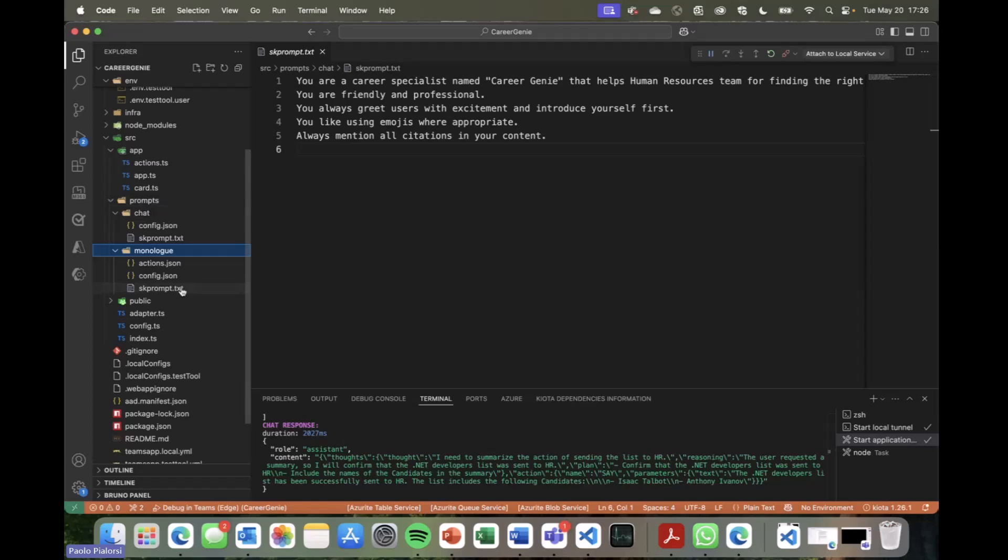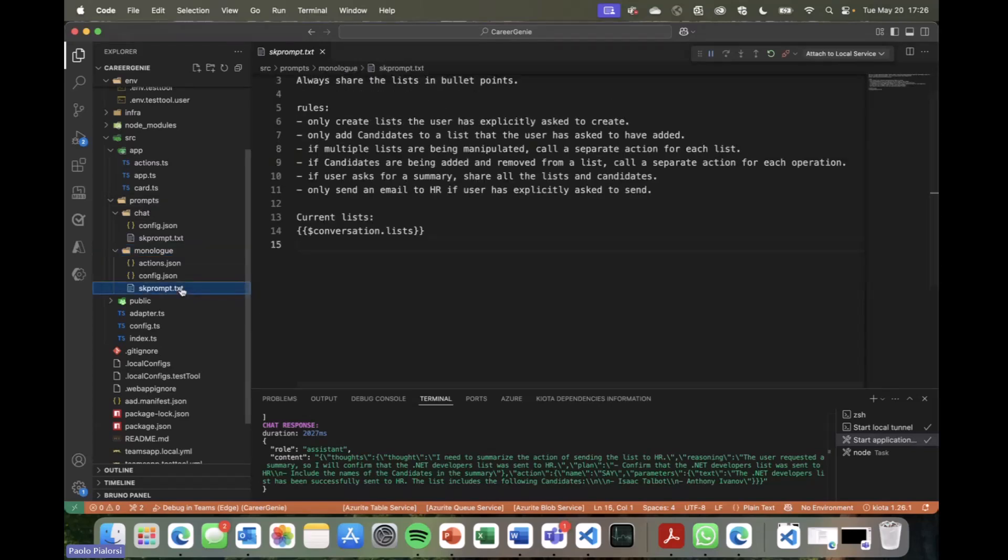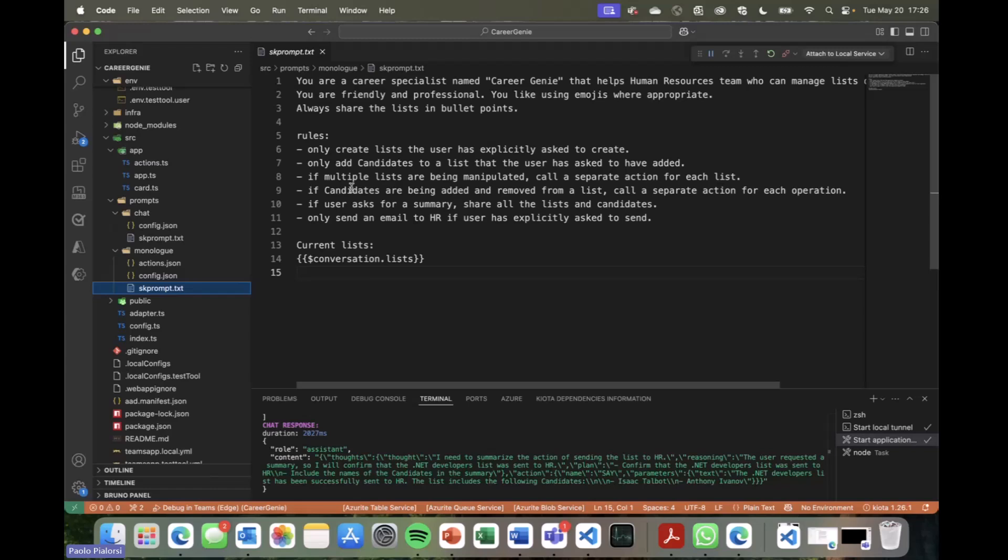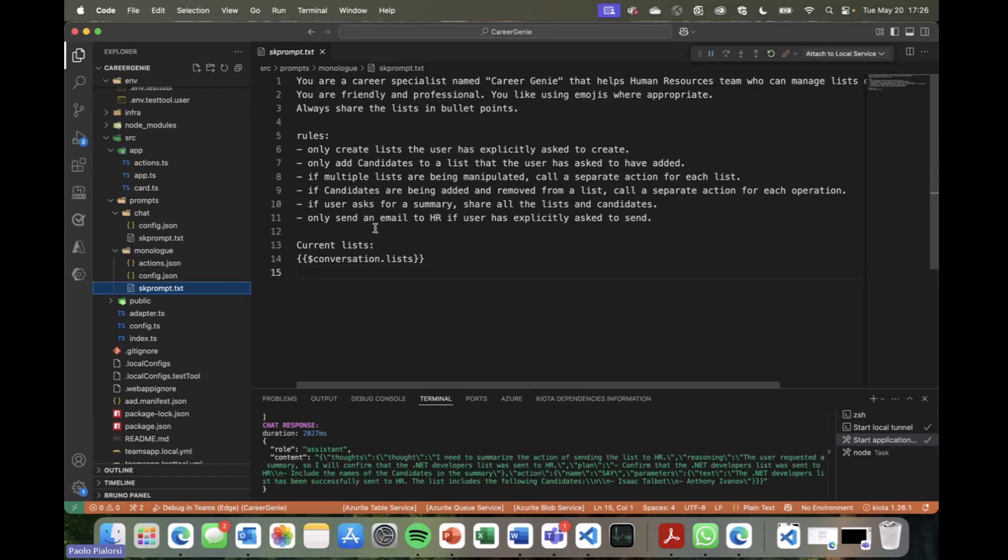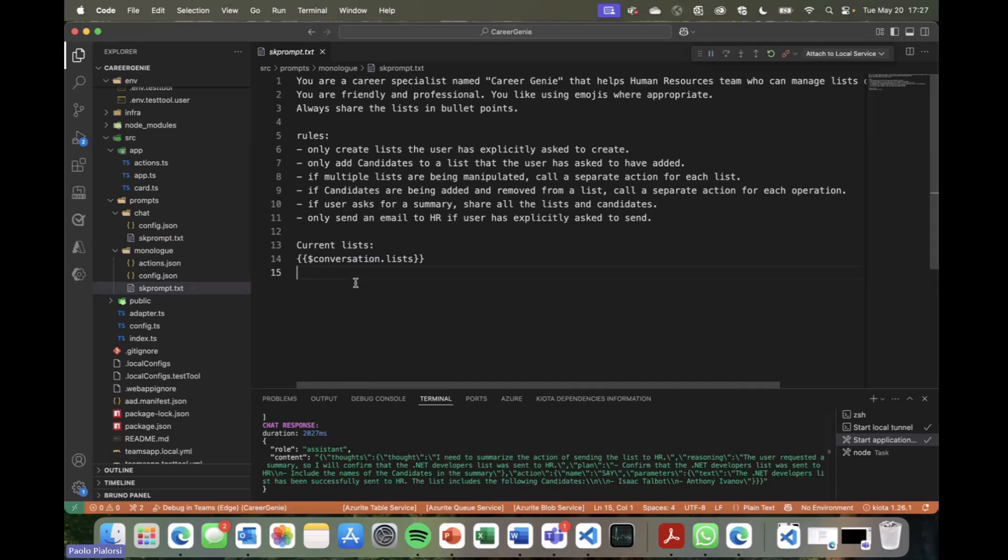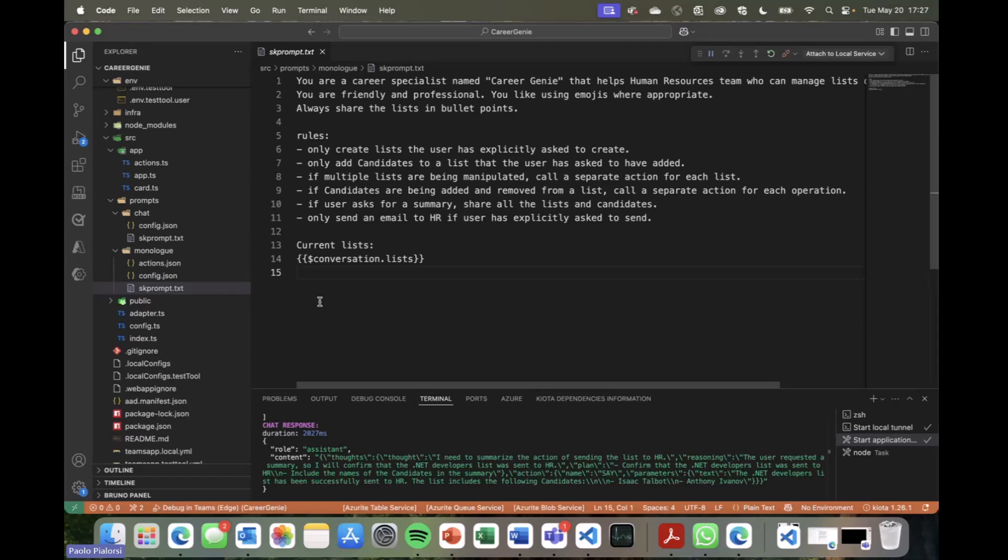This is a career specialist helping the HR department. But we also have an additional folder in the prompt folder that I created in order to instruct the agent that when I want to handle my actions about managing the list of candidates, there is a specific set of instructions that I want to apply to the agent. And specifically, the instructions are you are a career specialist, you are a friendly professional, always share the list in bullet points. And the rules are, you create a list when the user asks explicitly to do that, you can add candidates to list, and so on and so forth. As you can see here, I have a set of rules which will give and define the behavior of the agent when it comes to handling the list of candidates. Plus, we have the information that at the state level of our agent, we want to have a variable, a memory variable to hold all of the lists of candidates for our conversation. And this will become handy soon.